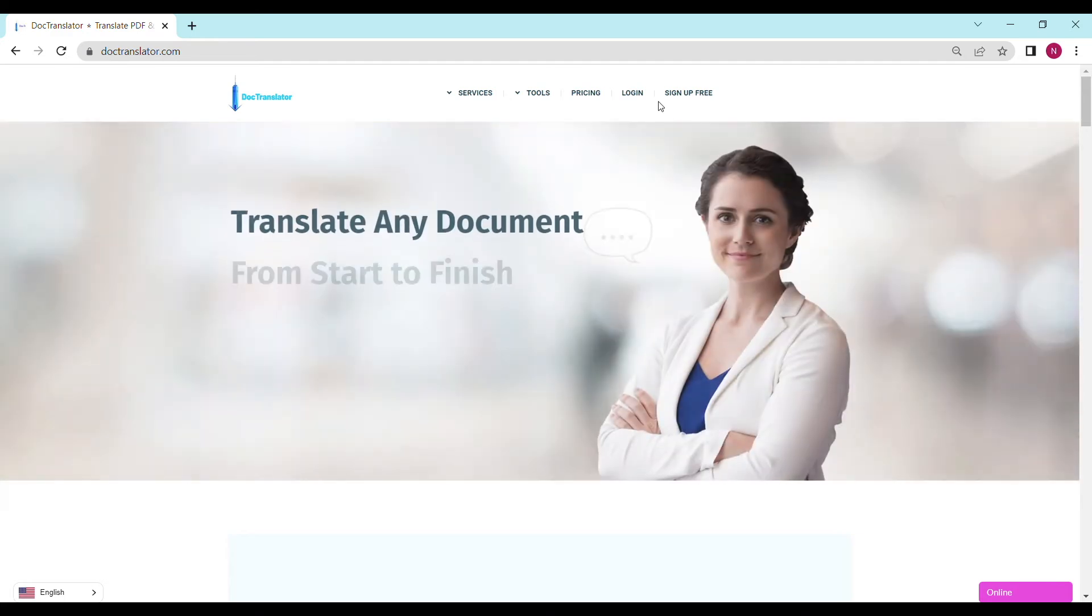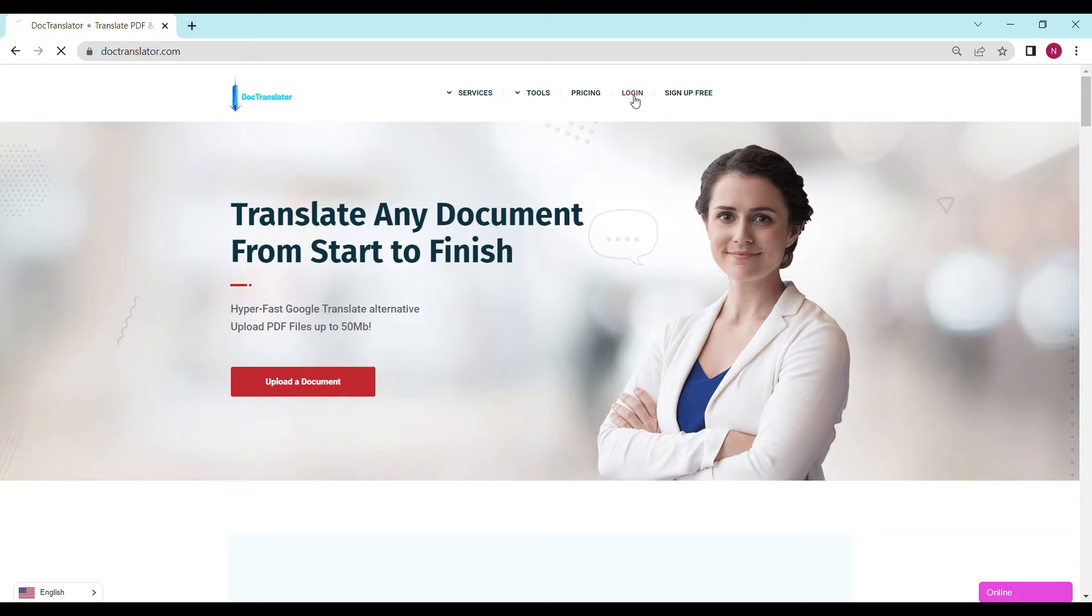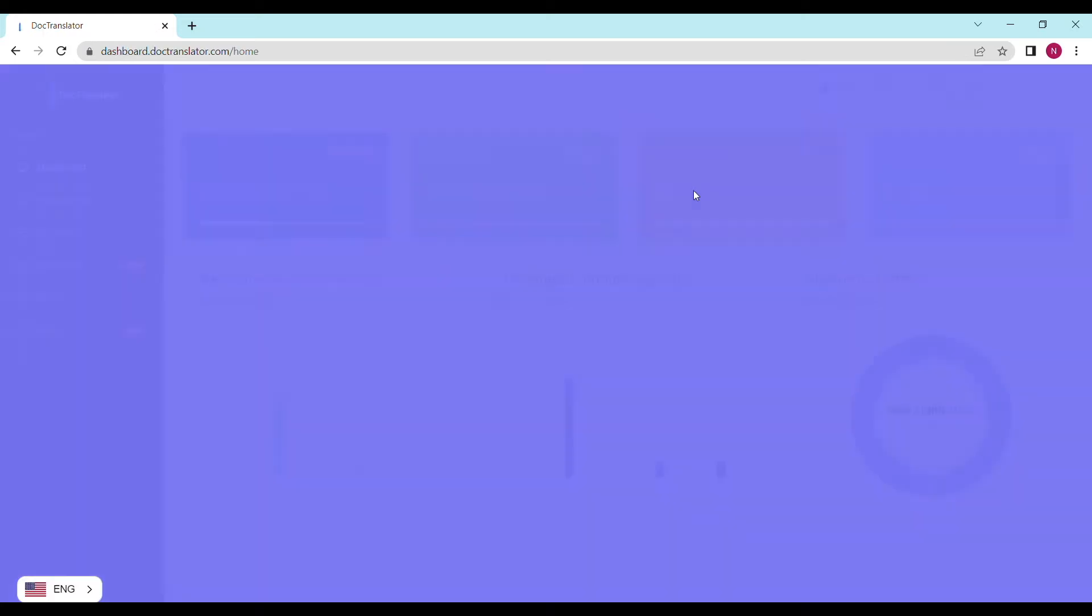Go ahead and sign up for a free account. Once you sign up, you can log in and proceed to the dashboard. The dashboard will look something like this. To translate your document, just go to the translations tab on this page.